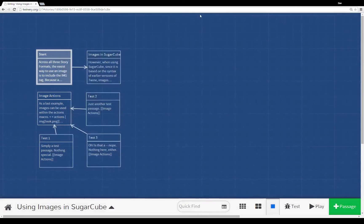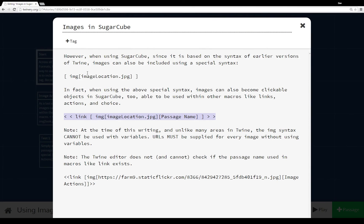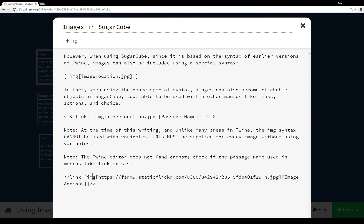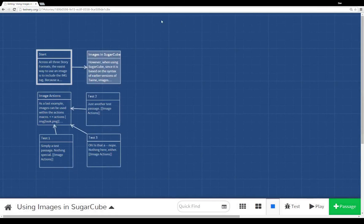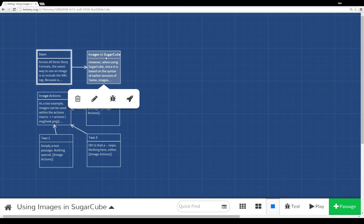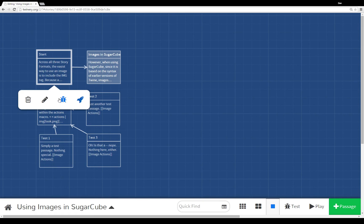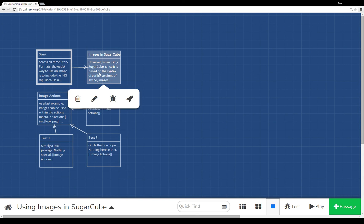Then we went to images in Sugarcube. And again, I mentioned this. You can use, if you're using the image syntax, you can use it within macros like links and actions and choice. So at the bottom here, you see me using it within the link macro. I have starting the link macro, I have the image syntax, double brackets around pointing to another passage. So it creates a link to another passage using the image. And that goes to image actions. Notice of course that there is no link, there's no pointing arrow within the editor between images in Sugarcube and image actions. Because it cannot and does not, as I mentioned, detect that.